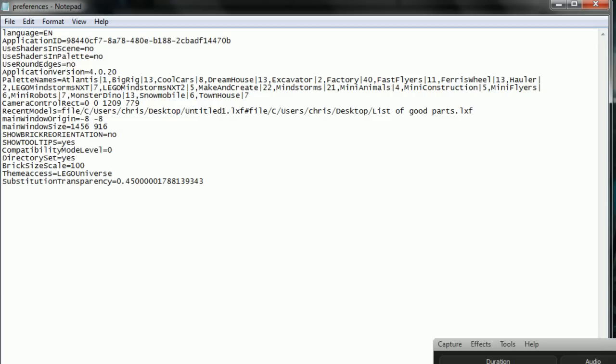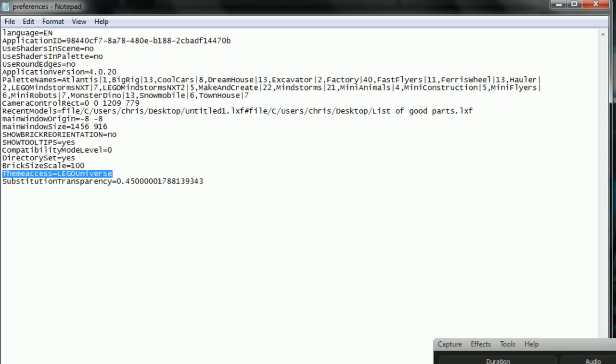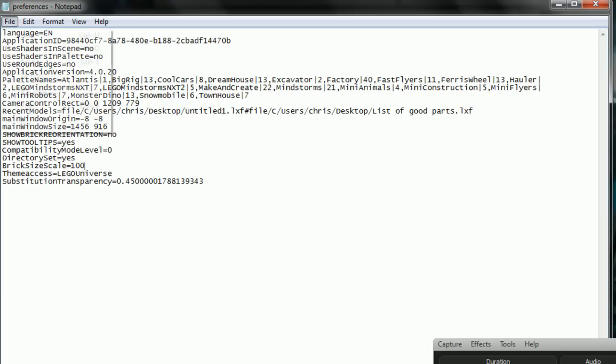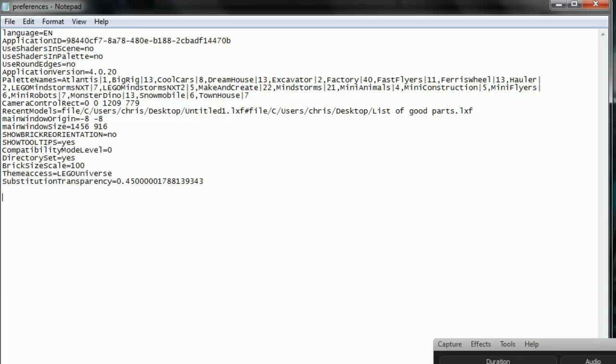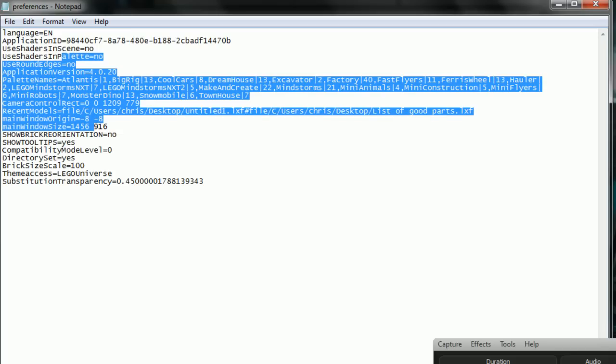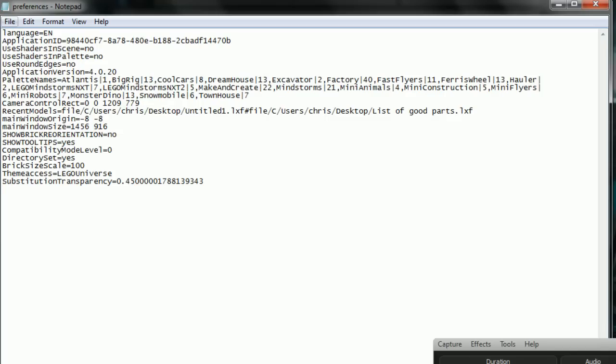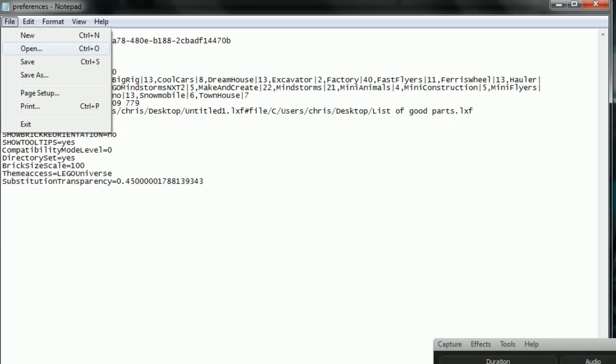Alright, you're going to need this right here: ThemeAccess equals LegoUniverse. Just type it in or copy and paste it from the description in the video. Then you can put it in anywhere, it doesn't matter. This little file here gets updated every time you run the program and it just moves everything around, so it doesn't matter.